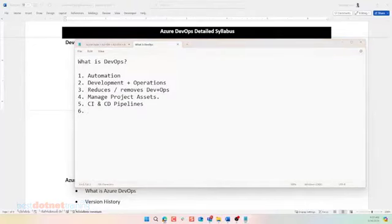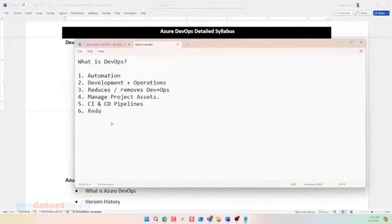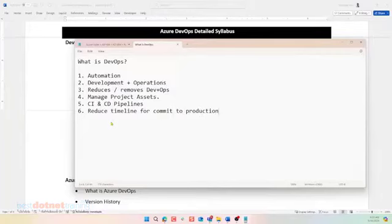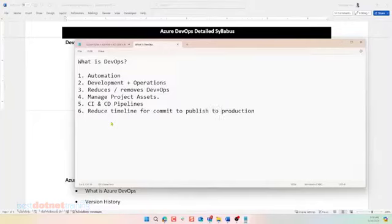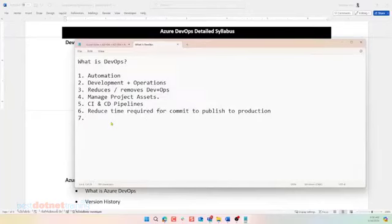We can easily shift our application from test to production or UAT to production. Life cycle is less. Reduce the timeline for commit to production. Yeah. And any other changes. From the time we commit the code to the time we publish the code to production. To publish. Yes. To production. We want to reduce that time. Very good. Very, very, very good.